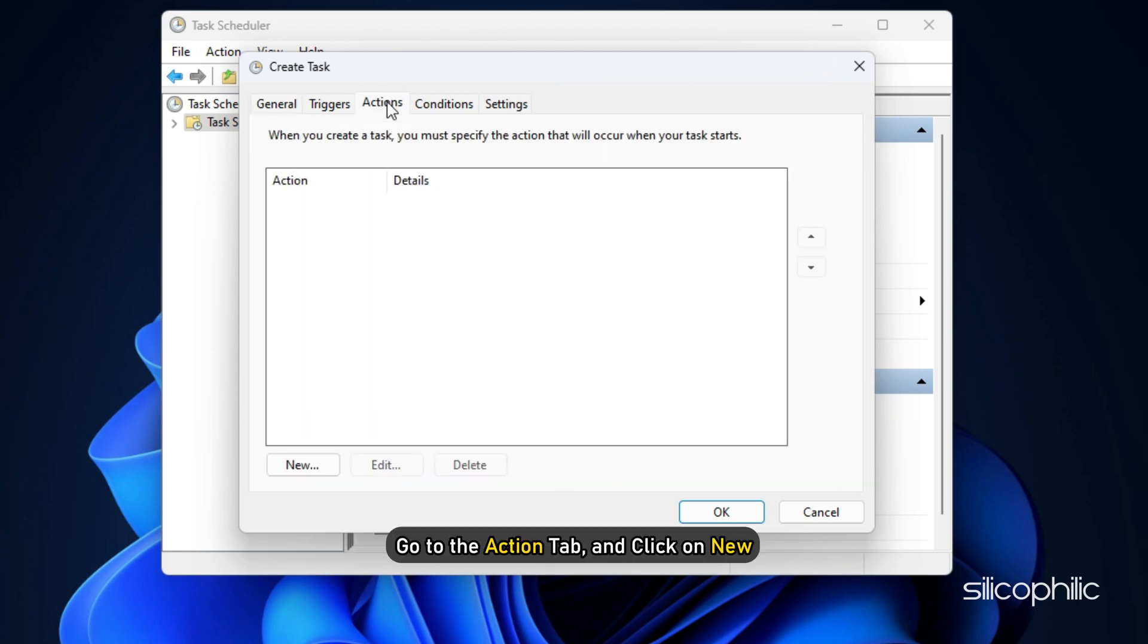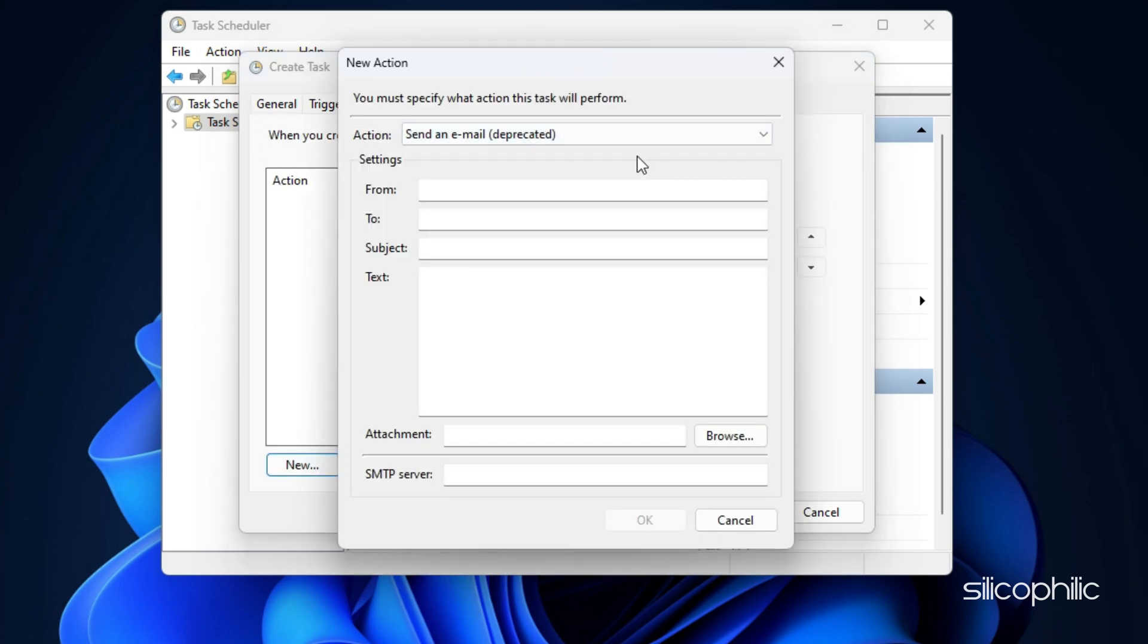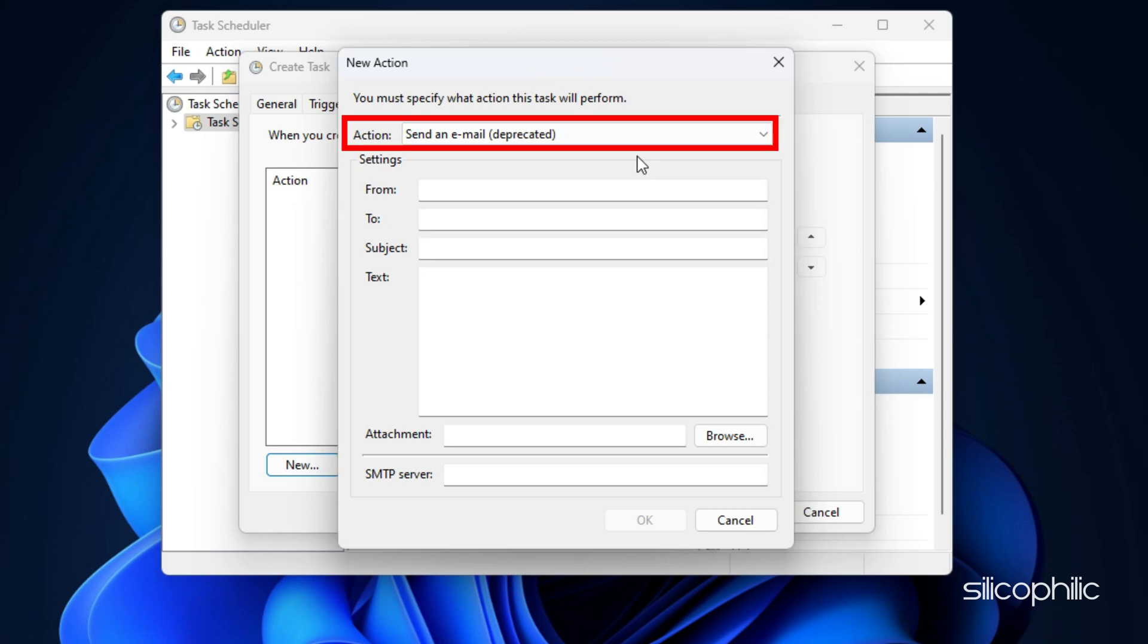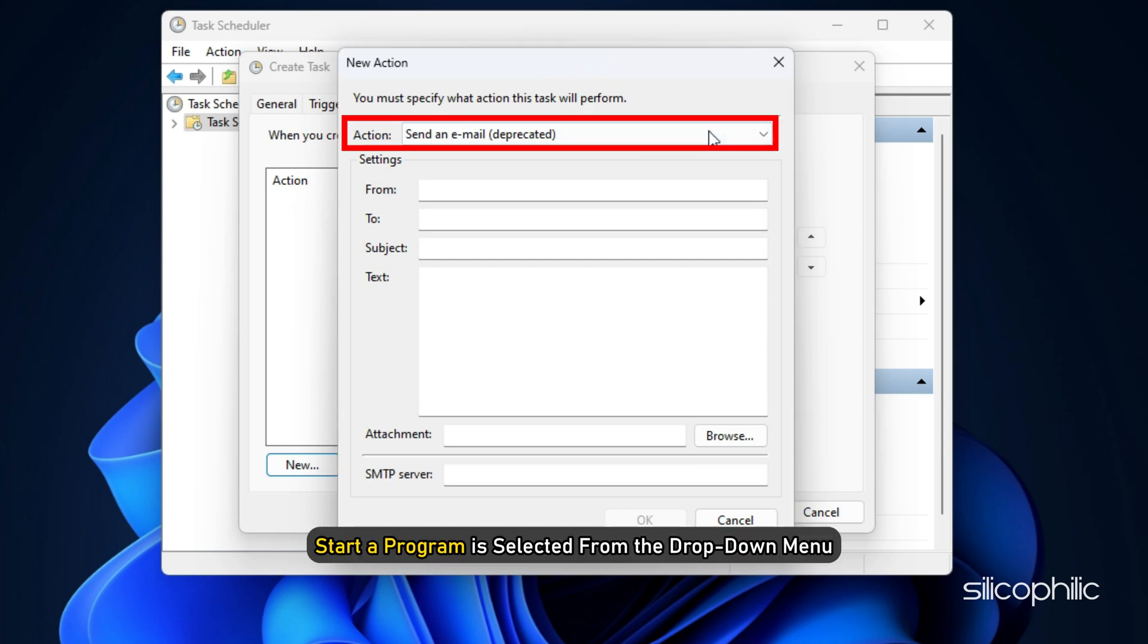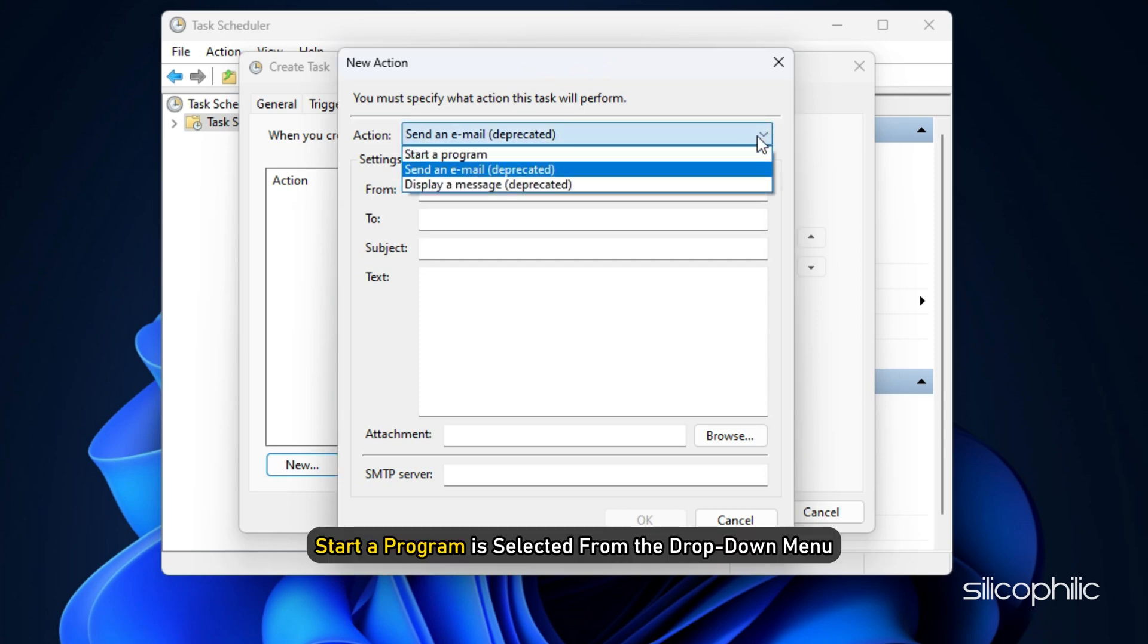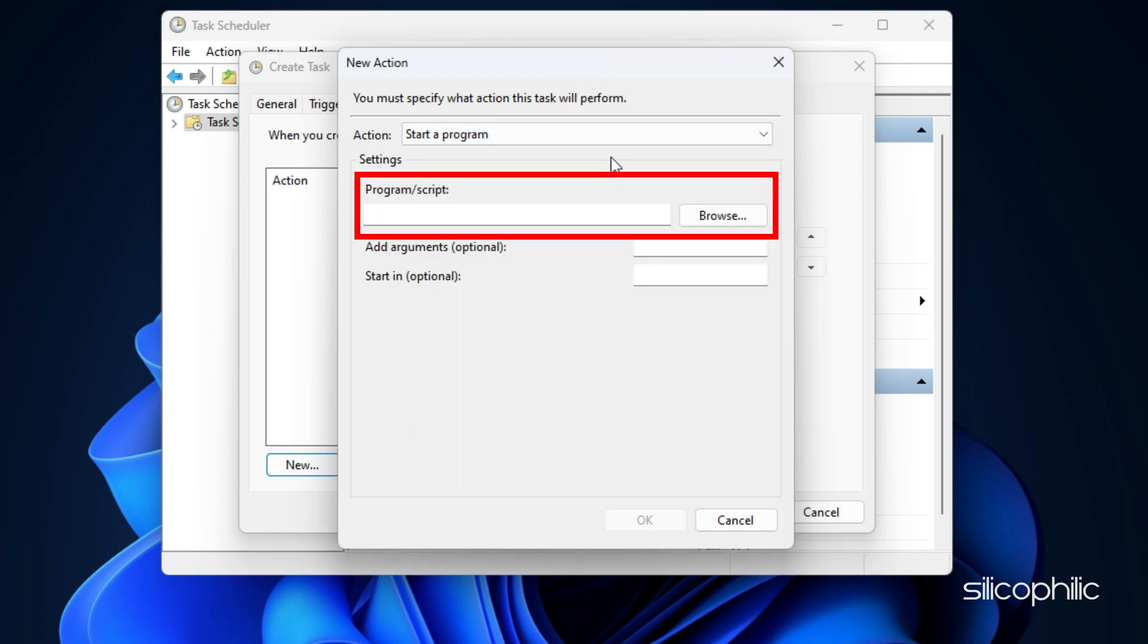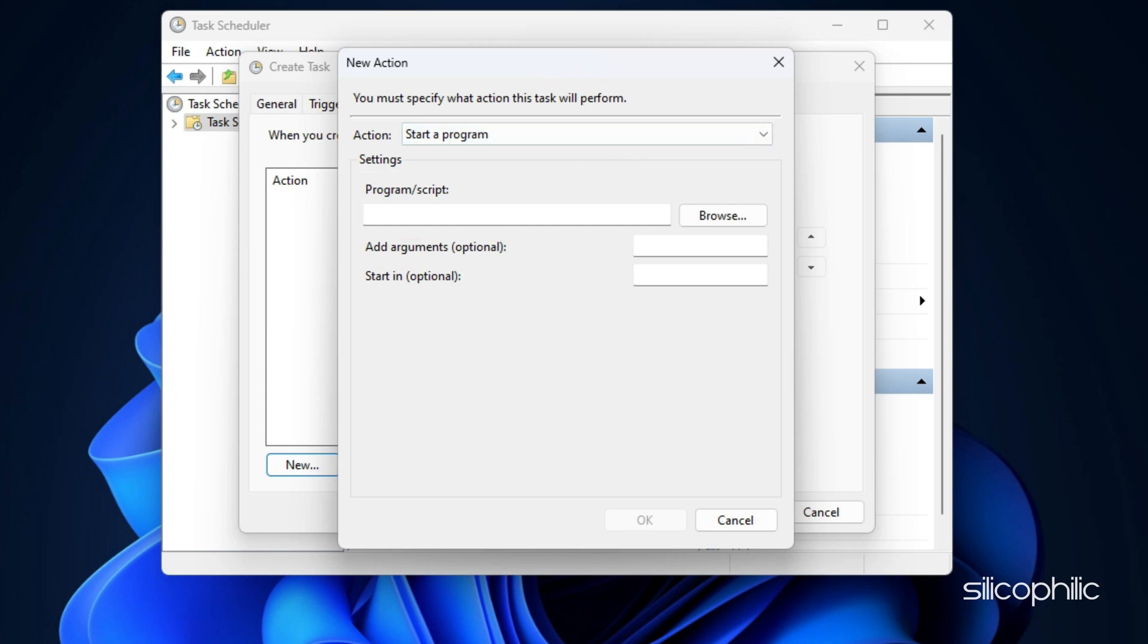Go to the Action tab and click on New. This will open a new action dialog. Here, make sure Started Program is selected from the drop-down menu. Under Program Slash Script, enter the path name of the executable file of the application you wish to execute with administrative privileges.